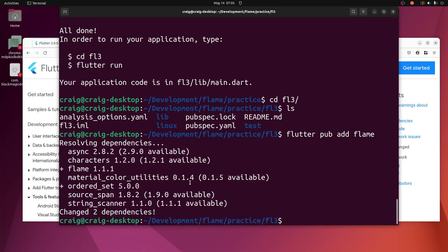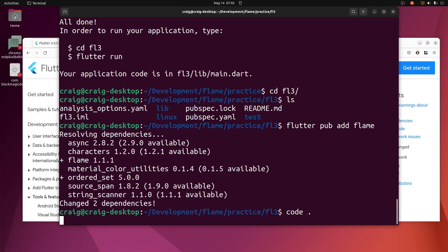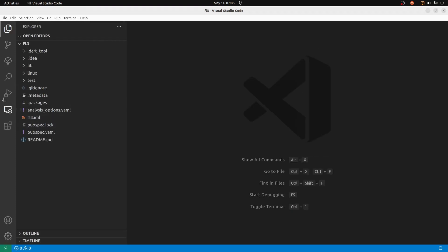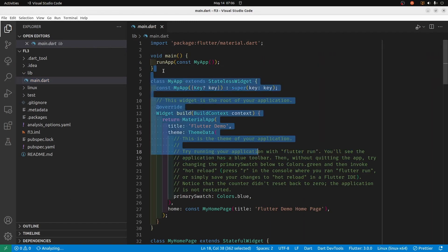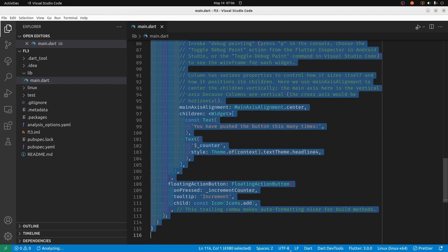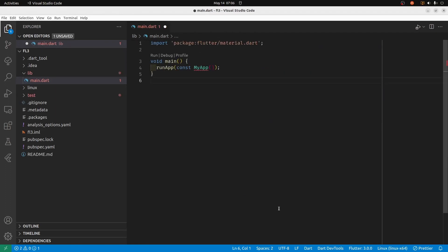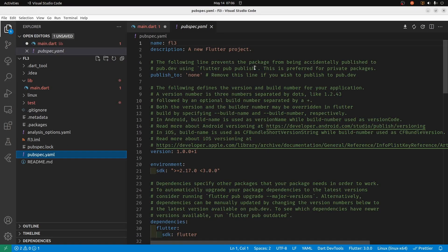Let's try to create a new Flame project and see what happens. It's starting with Flame 1.1.1. We'll open up VSCode, and the pubspec.yaml now shows Dart 2.17.